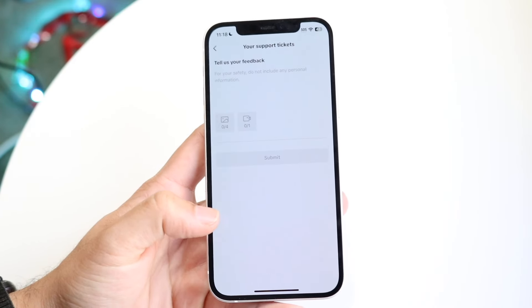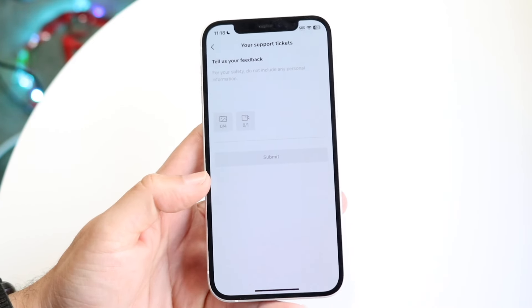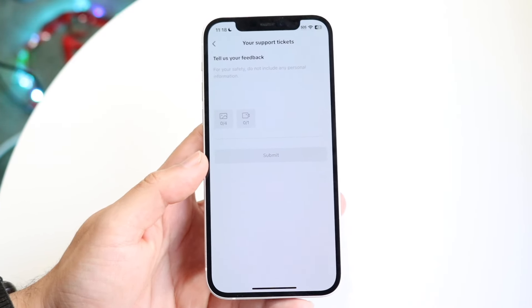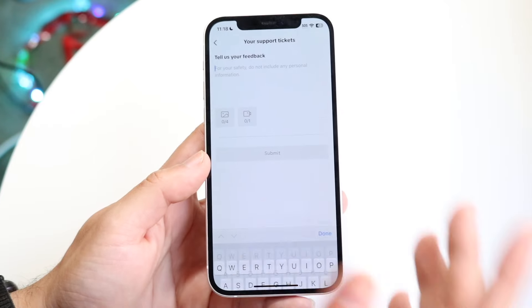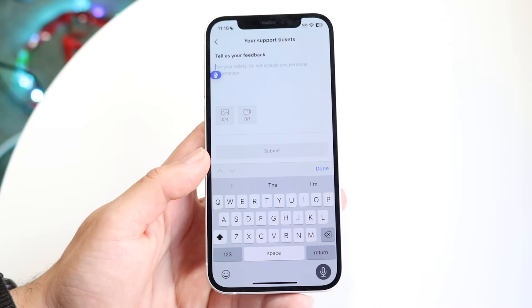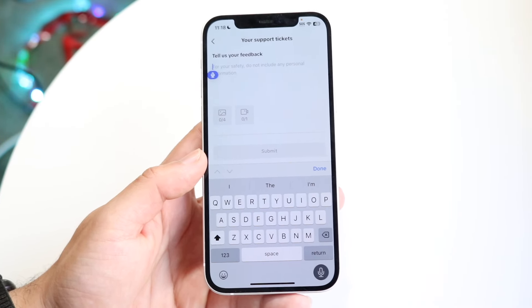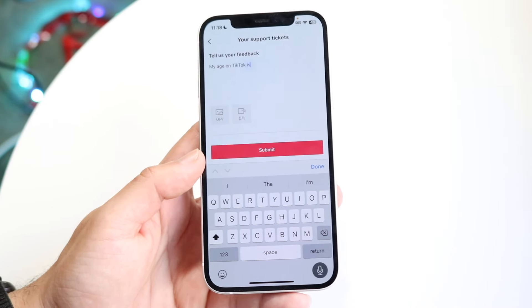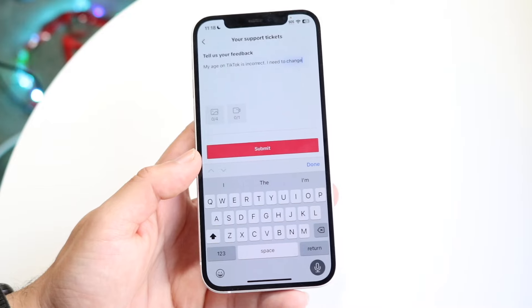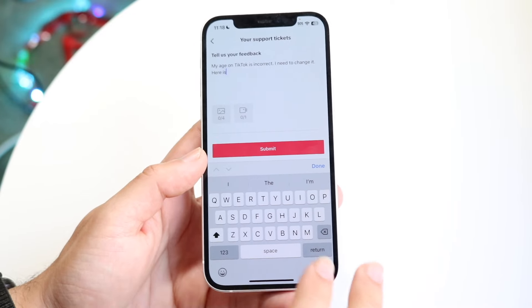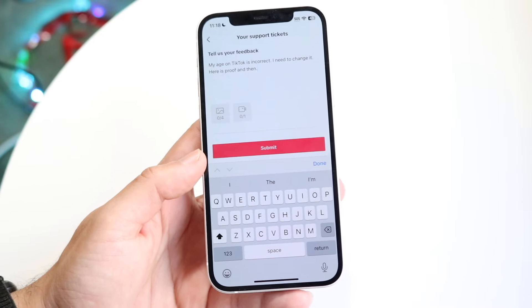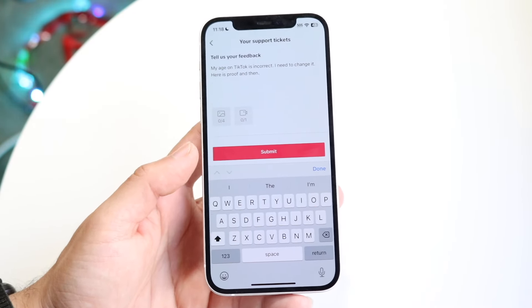Tap on need more help. What you want to put here is something along the lines of: my age on TikTok isn't correct, I need to change it, here is proof — and then so on and so forth. That's kind of how you're supposed to do it.